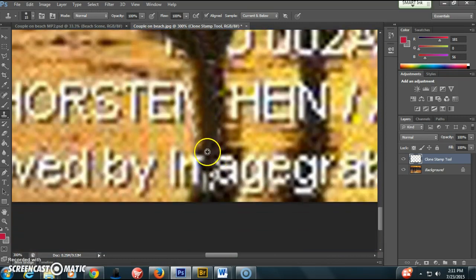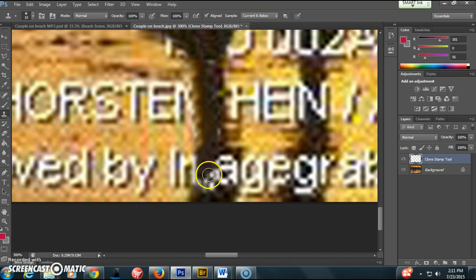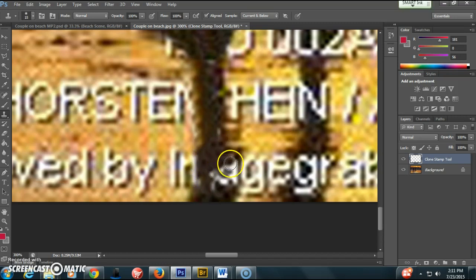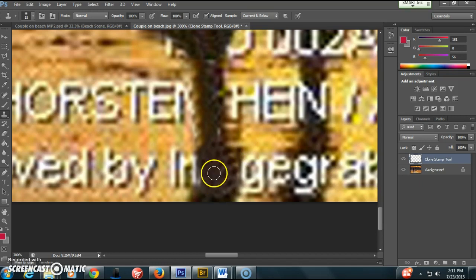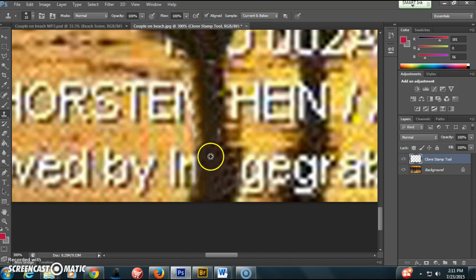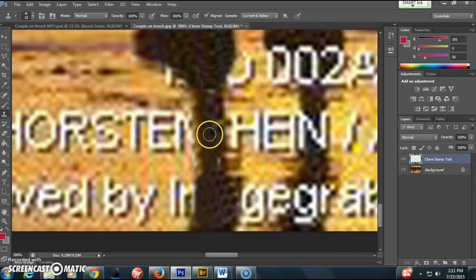Holding the Alt key and then clicking somewhere to get my sample, then drawing. Remember, if I pick up my mouse, then it'll sample from what I just drew as well.